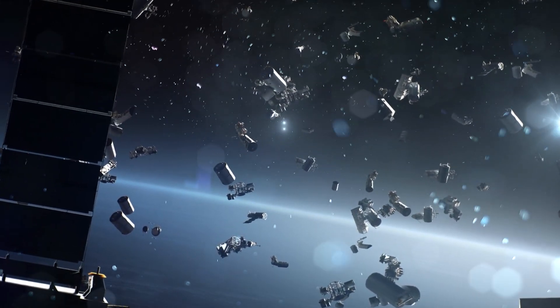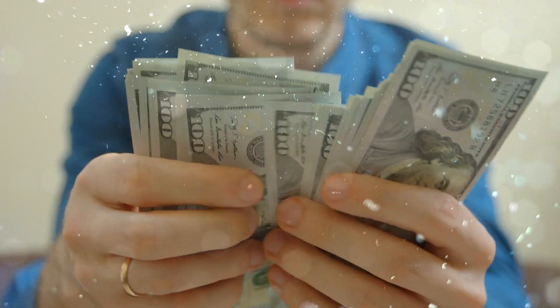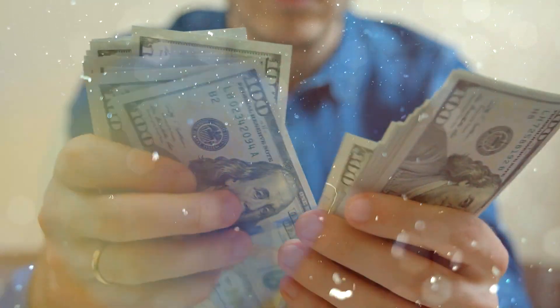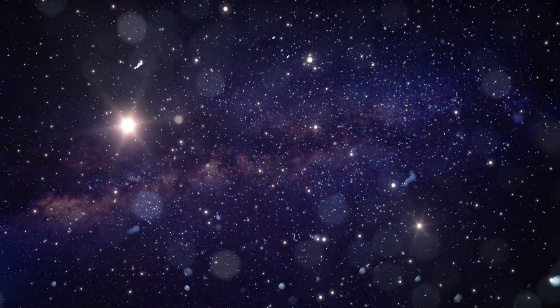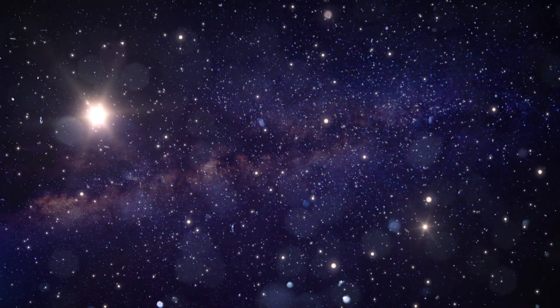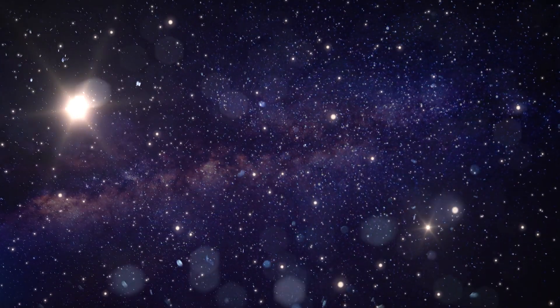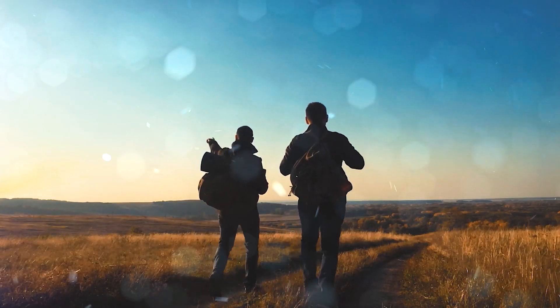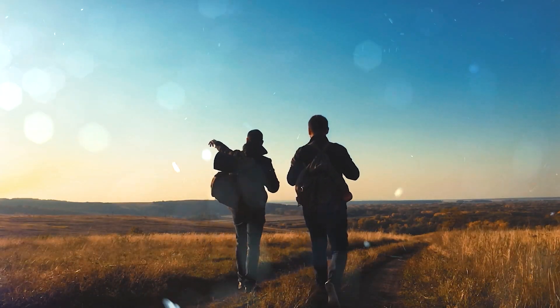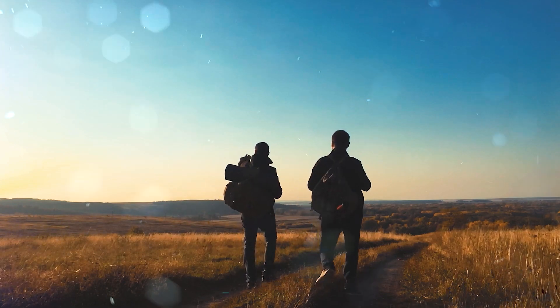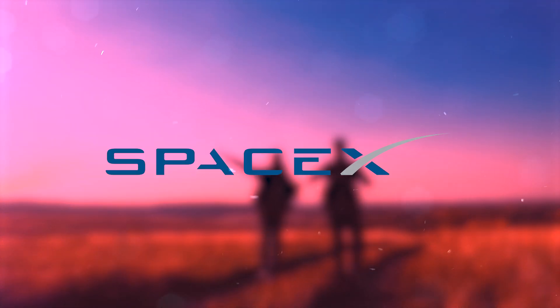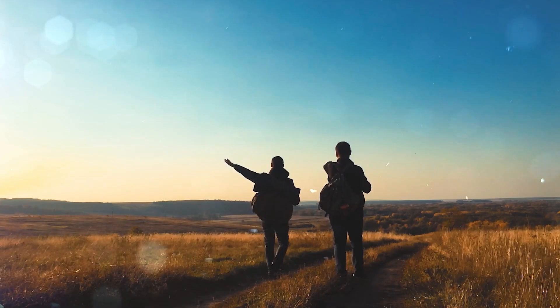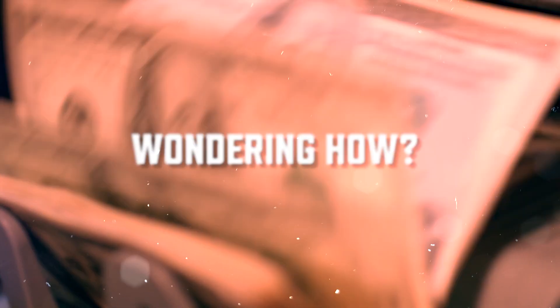Now if you're wondering why you'd spend crazy money to send a satellite into space, the answer really is because you can. Because these are the glorious times we live in. Because it just puts you in the same league as NASA, SpaceX, ISRO, and the likes. Okay, maybe not, but because you can actually make money out of the same satellite. Wondering how? Let's get it sorted.